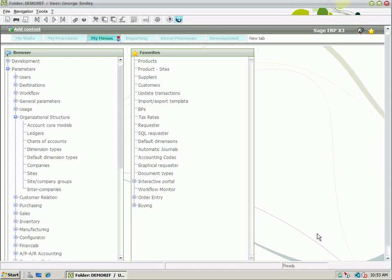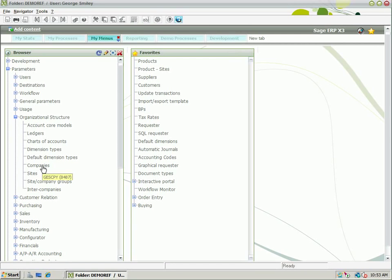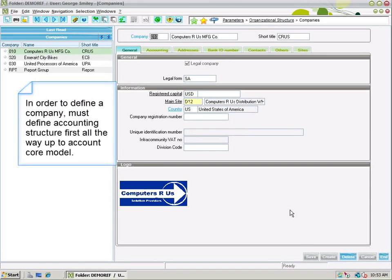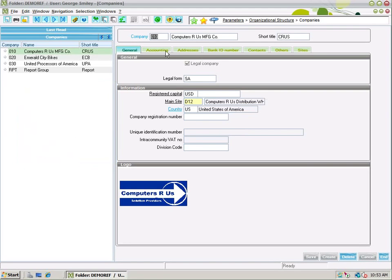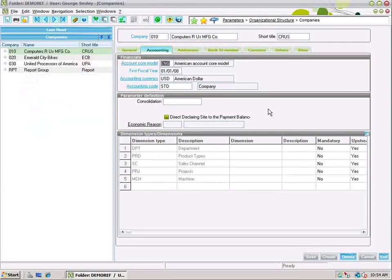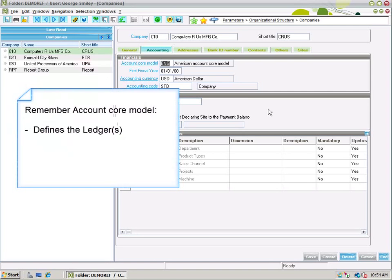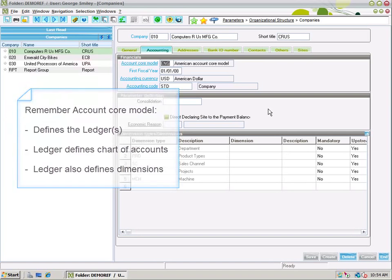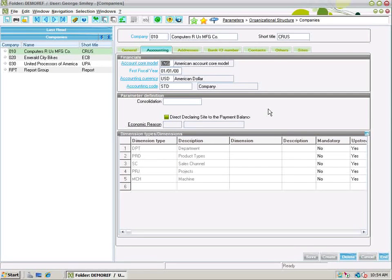Now that we've got the chart of accounts named, dimension types named, put them together on ledgers, and put the ledgers on the account core model, it's the account core model level that we assign to our companies. So in order for a company to be defined, we need to define the accounting structure first — all the way up to an account core model — because when defining a company on the accounting tab, one of the mandatory fields is the account core model. That account core model defines the ledger or ledgers used for the company, each ledger defines the chart of accounts, and potentially the dimensions that will be used.